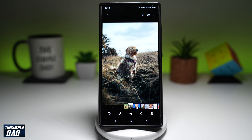Welcome back everyone. In this video, I'll show you how to add an image or an object to your existing image on your Samsung Galaxy with AI. So with AI, you can add an object to your existing image on your Samsung Galaxy. So let me show you how to do this.